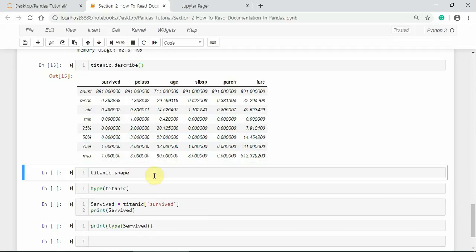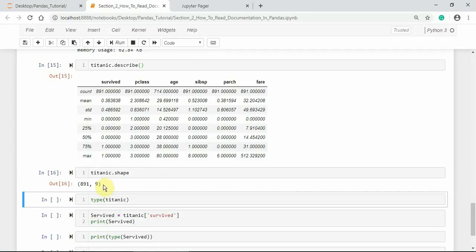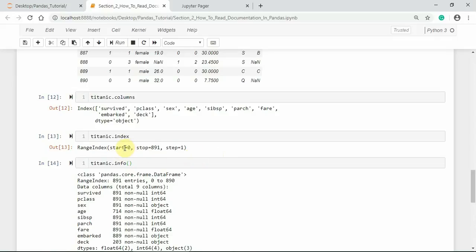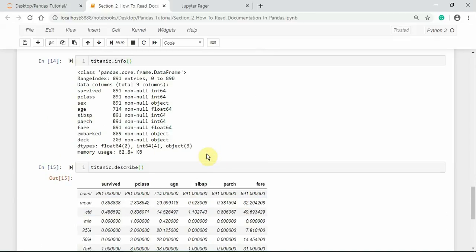To see the number of rows and columns — that is the shape of the pandas object — you can use the shape attribute. It displays the number of rows and columns. In the Titanic dataset we have 891 rows and 9 columns. 891 rows means starting from index 0 to 890, which matches the RangeIndex of 0 to 890 exactly.